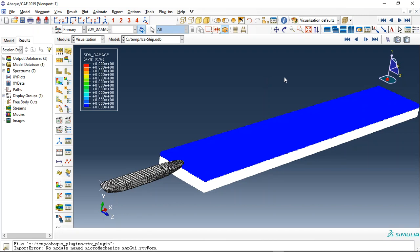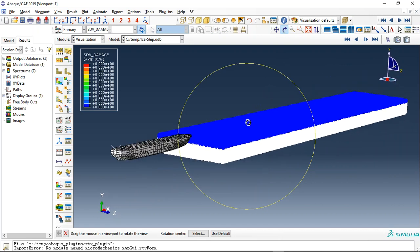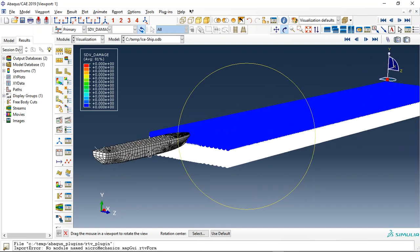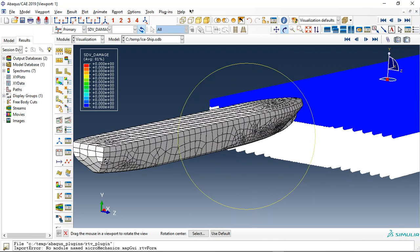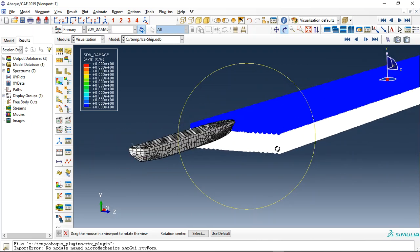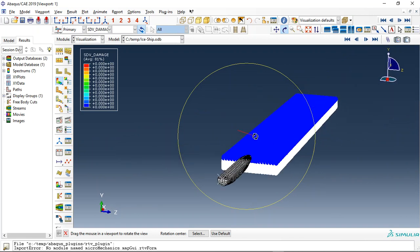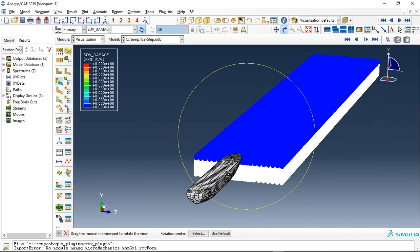Hello and welcome to this simulation. Today I made a model of a ship or boat. This is a floating body over a layer of ice. The blue part is ice and the white part is water. The ship goes through this path and breaks the ice, pushing the water during the simulation.